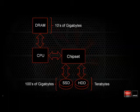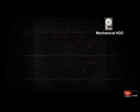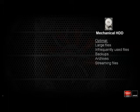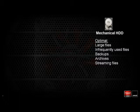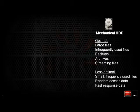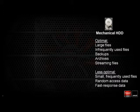Let's start with the mechanical hard drive. It's optimal for large files, infrequently used files, backups, archives, and streaming files, because it has very low cost per gigabyte and very good streaming performance — just not great random performance. Because it's not very good at random, it has problems with small frequently used files and random data. The response times for hard drives, as covered in the prior video, are on the order of milliseconds, so not super fast compared to solid state elements.